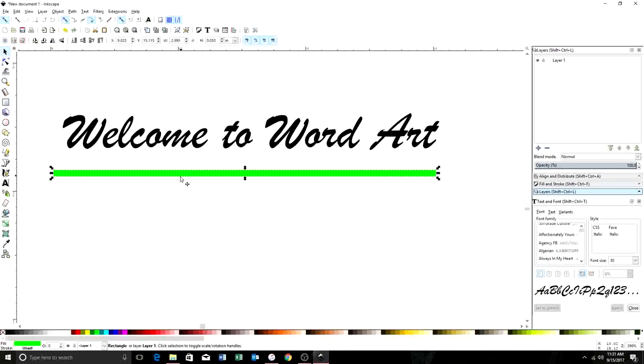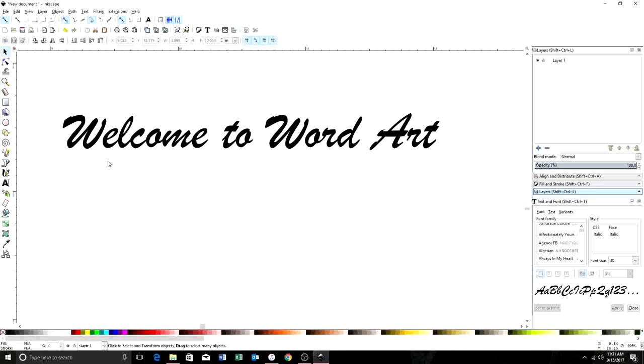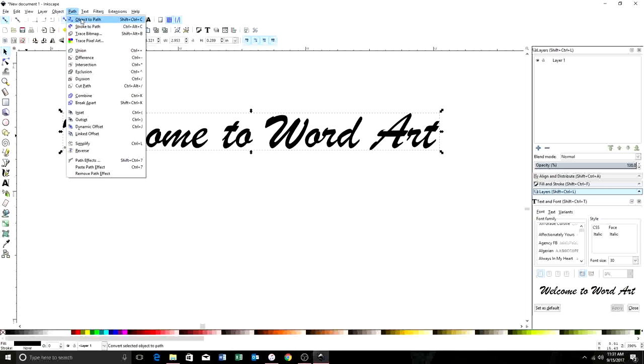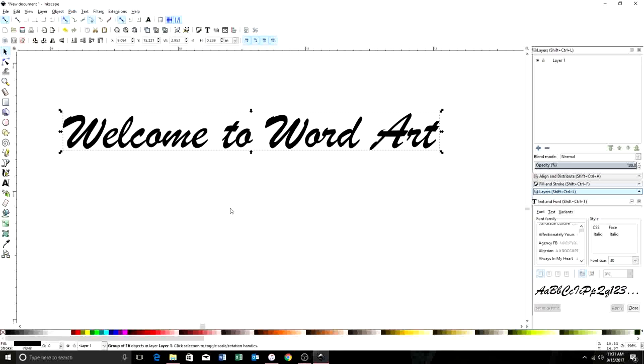But we're actually going to dive in here and I'm going to show you how to actually work with all these words and letters. So first we need to select all of our letters and font. We're going to come up here to path, object to path. So now when you select on it it's no longer a text. It says group of 16 objects in layer one. This is actually an object so now we can start editing and moving things around.